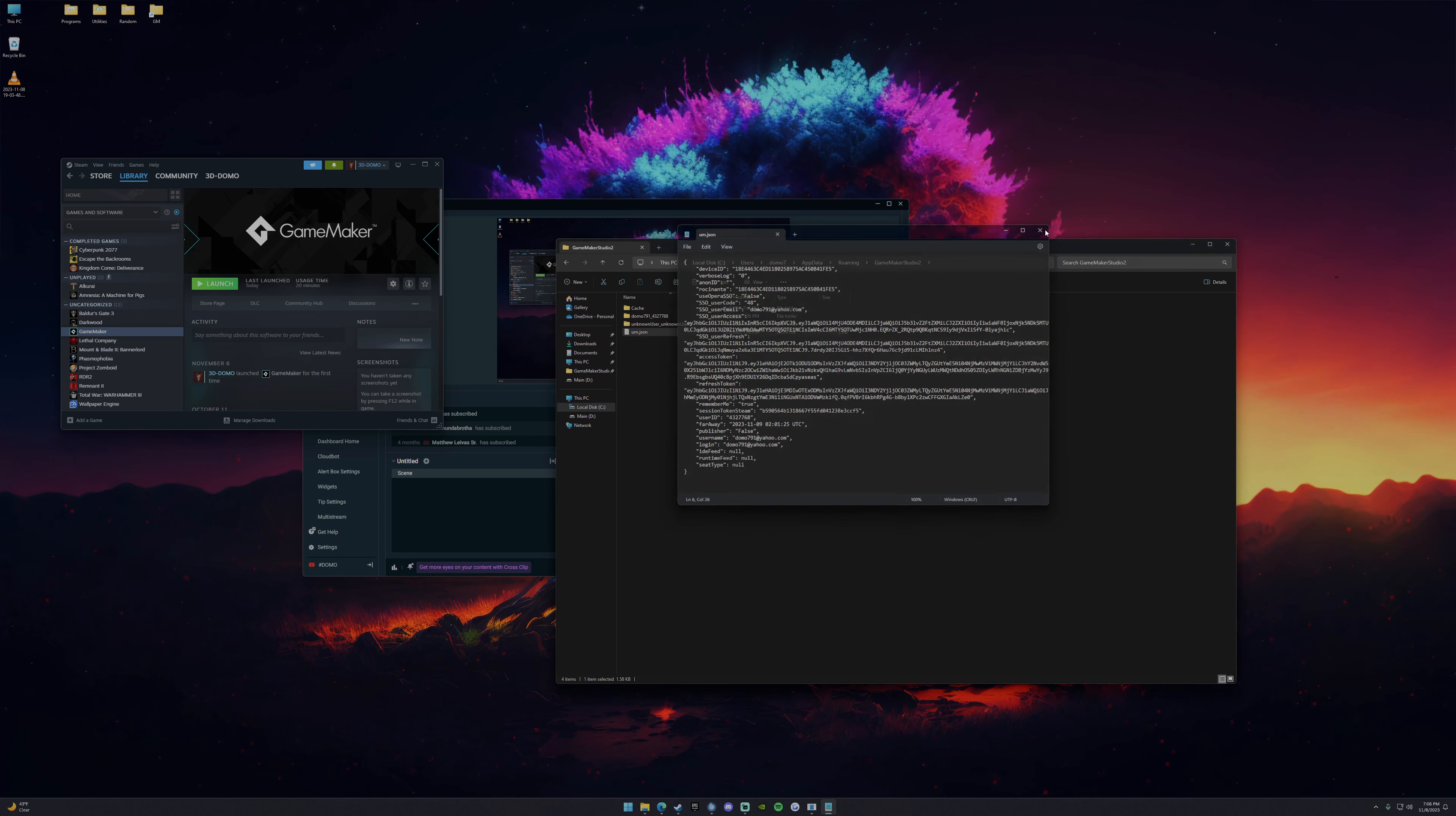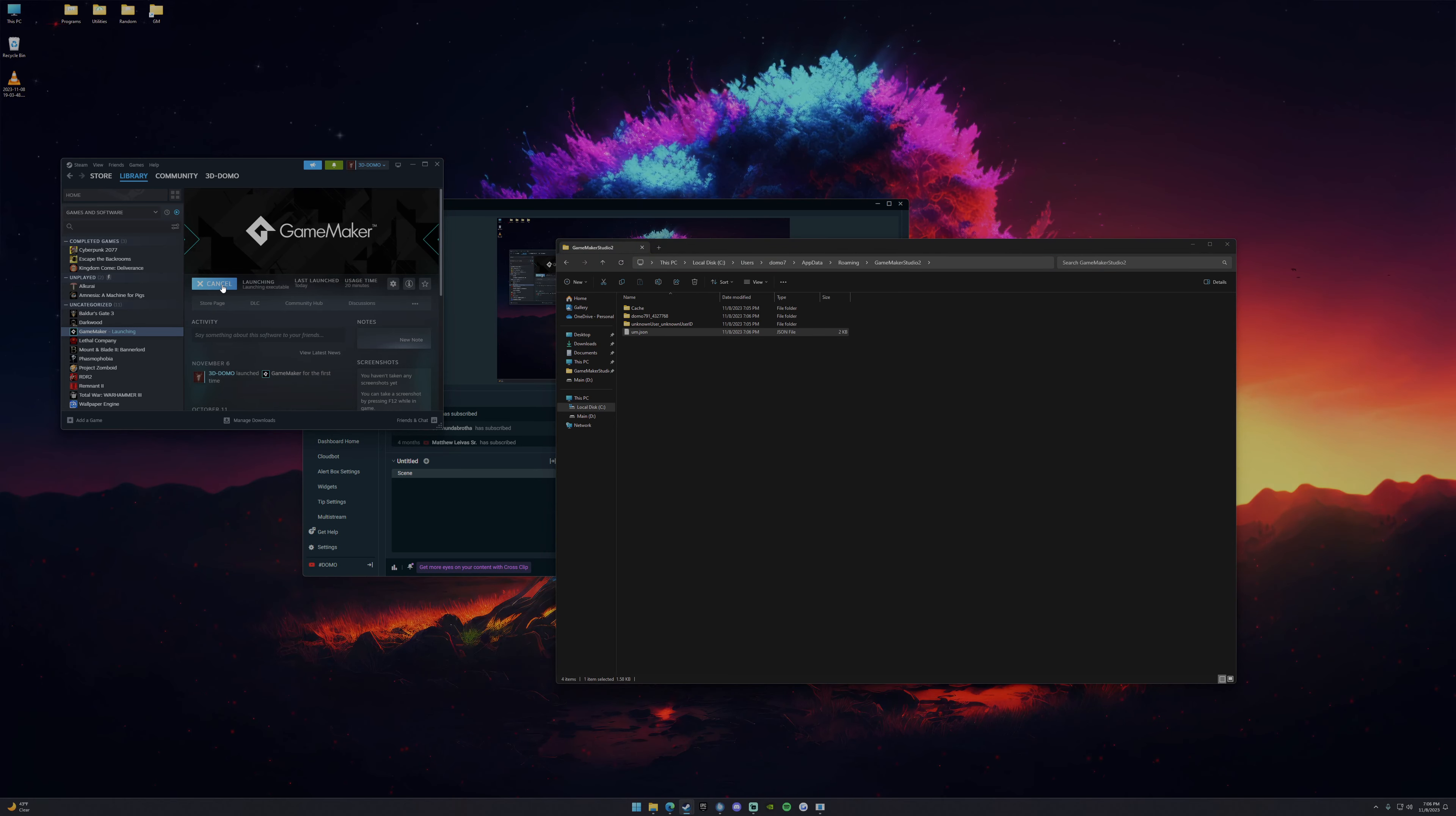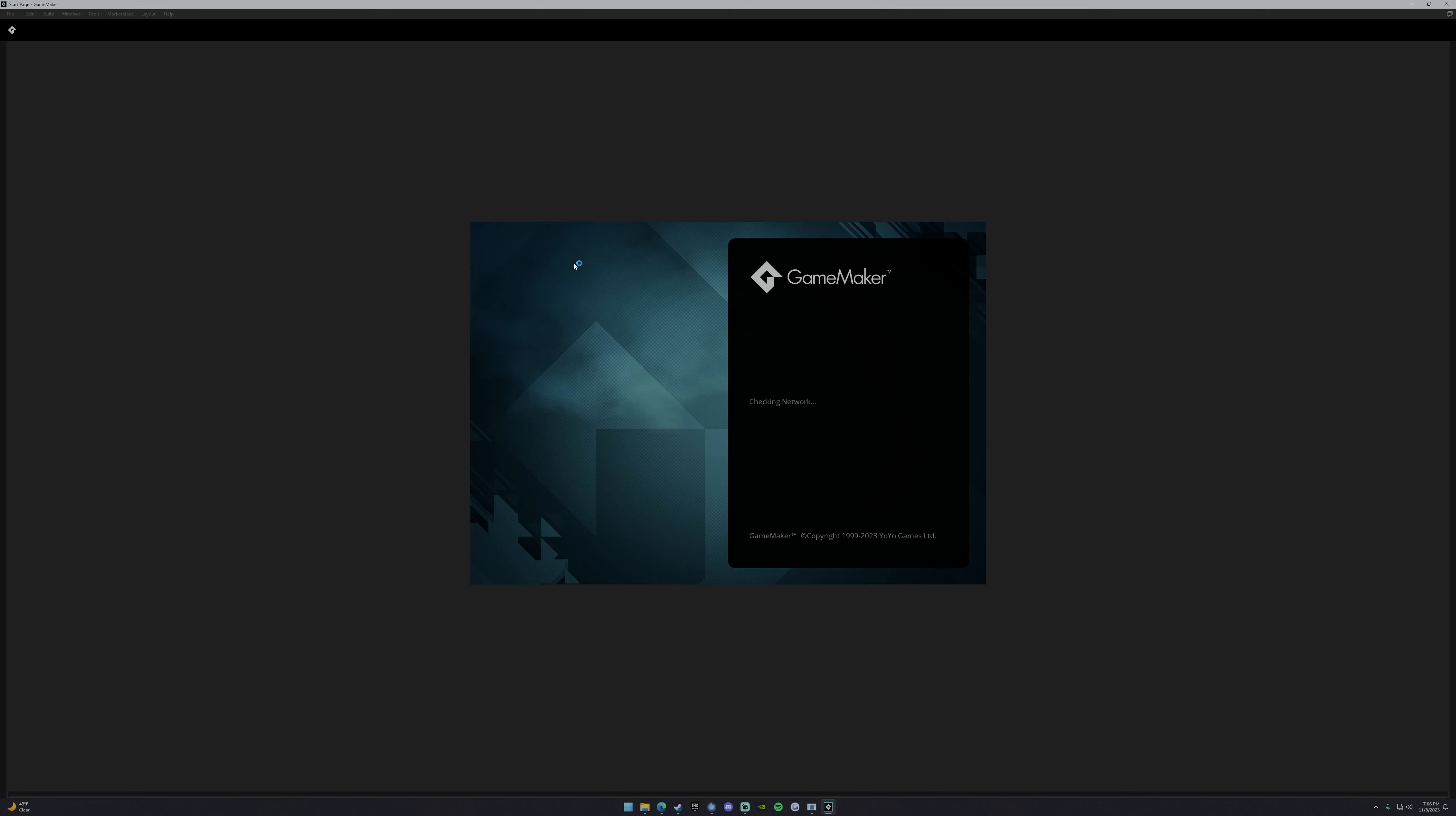You're going to go ahead and hit save. Boom, bam, saved, close. You don't have to delete the JSON file. Now it should skip that authentication process. So you should be good to go.